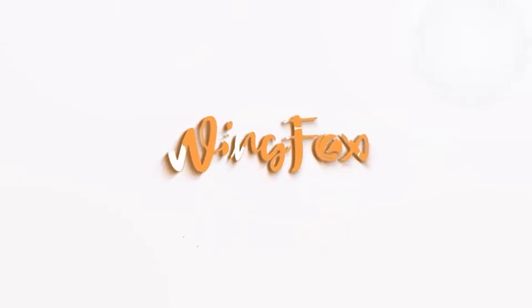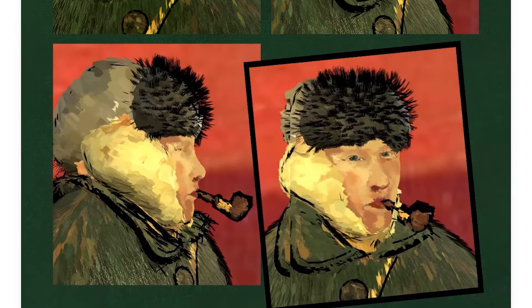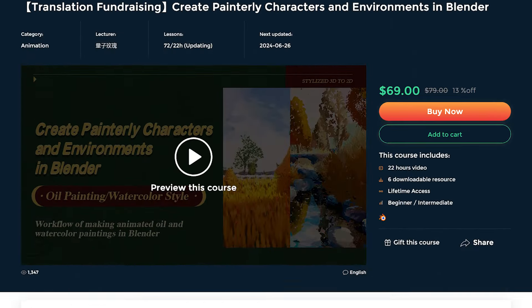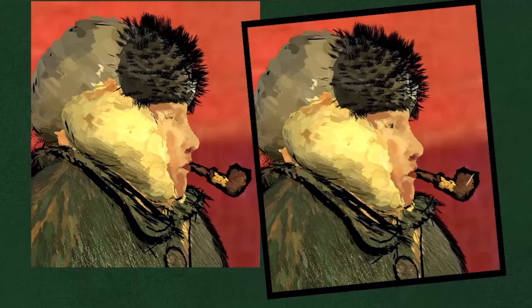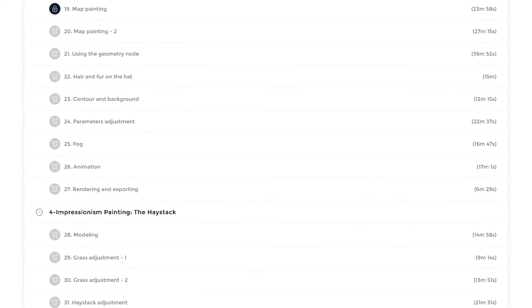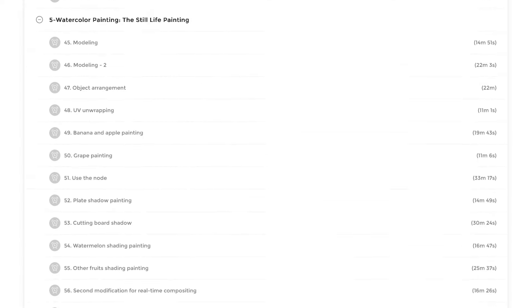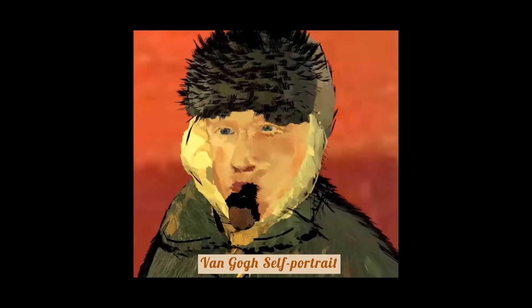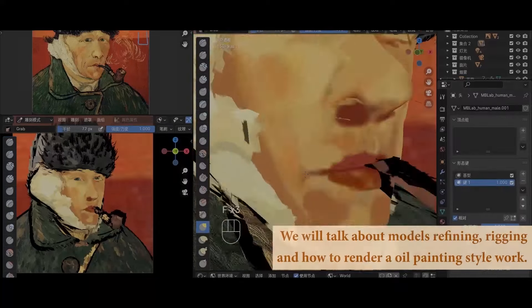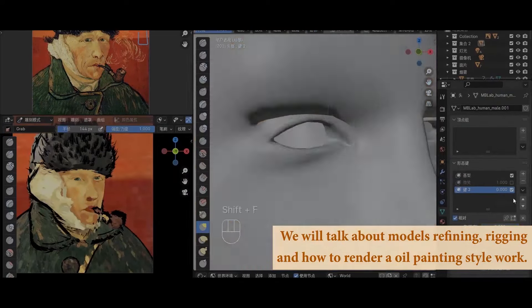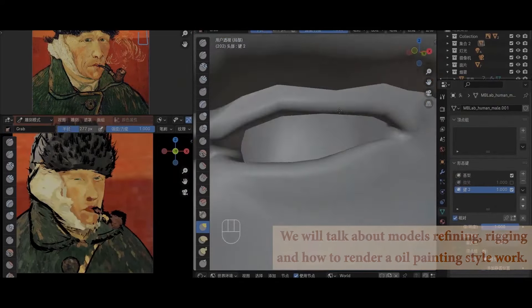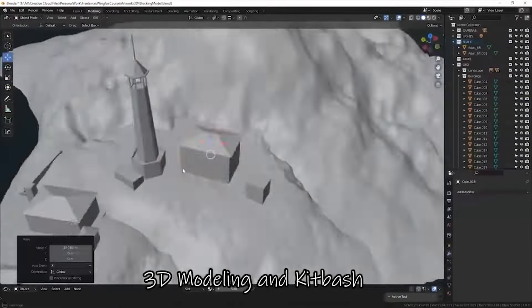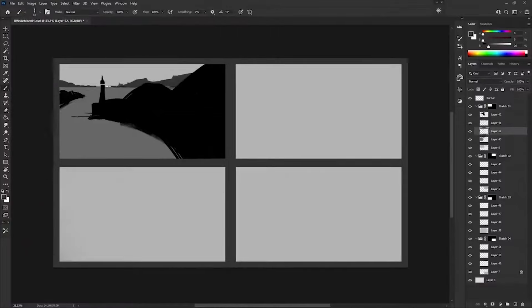Two courses are available on WingFox for that matter. The first and most recent one for beginners and intermediate users is called Create Painterly Characters and Environments in Blender by the artist Liangzi Megui, with 22 hours of video content divided across 72 lessons, teaching you from scratch how to create your paintings through different processes like modeling and texturing by following him through multiple projects.